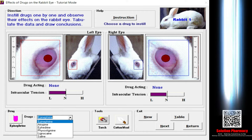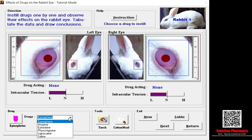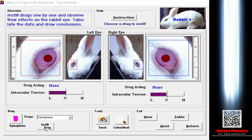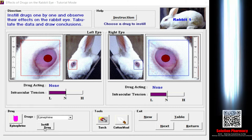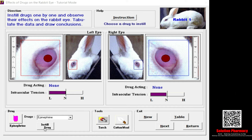You need to select one drug at a time to introduce it into one eye of the rabbit. Then you will see the option to instill the drug — select the drug, instill it, then select either the right or left eye of the rabbit. I will show you this after some time.